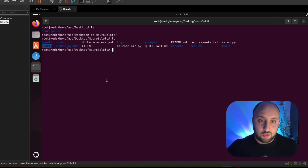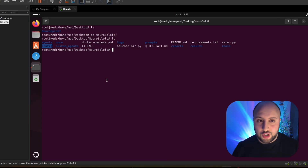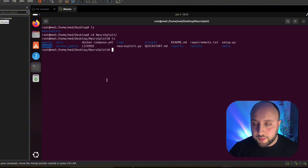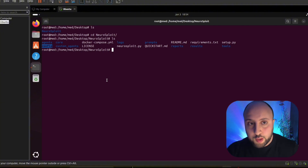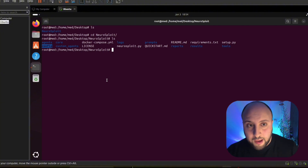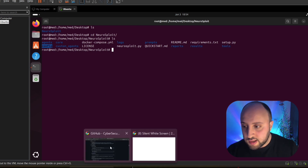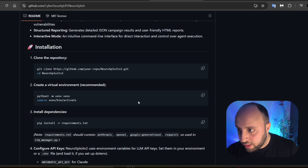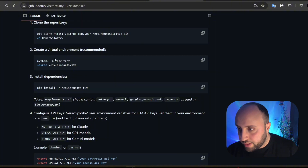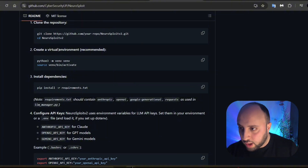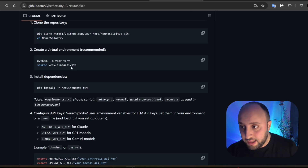Whether you want to work with Gemini, ChatGPT, or Llama, it depends on you. The configuration is going to happen in one of the JSON files in that directory. They recommend creating a virtual environment, so we're going to go through that.